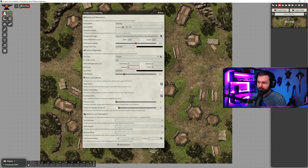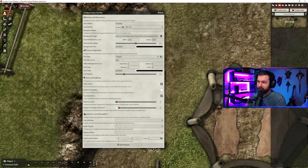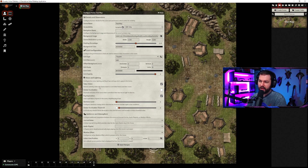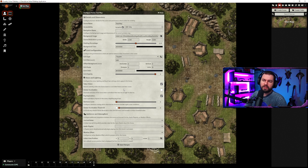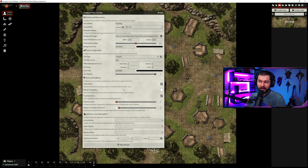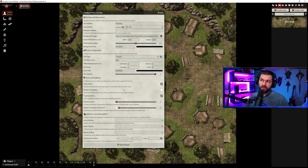Grid opacity starts off at 20%, which means you can just barely make it out. If we jam it all the way up to one, it's much more prominent, as you can see. The other important things are token vision, global illumination, and fog exploration. Essentially, if you have token vision turned off, everybody will be able to see everything regardless of vision — your tokens won't need vision and your players will be able to see through walls. If you have it turned on, your tokens will require vision to be able to see anything, and they'll only be able to see to a certain range.